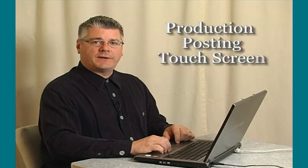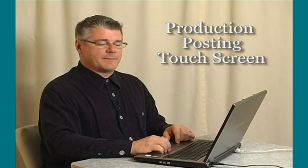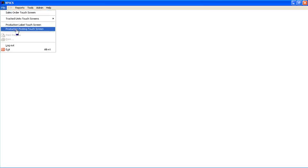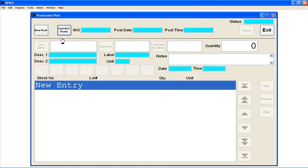What I'd like to show next is a really cool add-on to our production system. We have created a touchscreen which you can use to post the inputs and outputs to the system, done on a touchscreen computer in the actual shop floor.